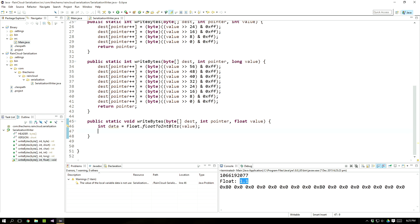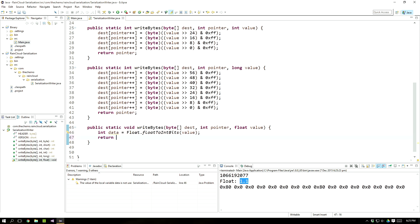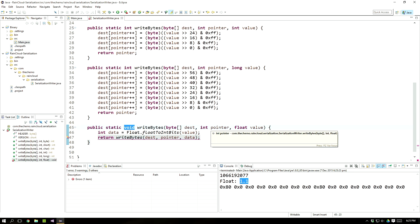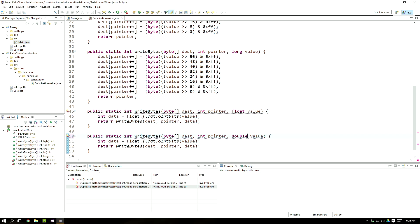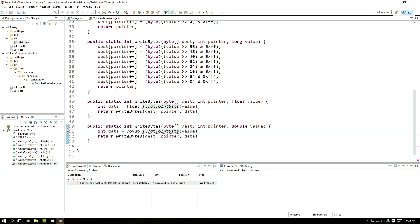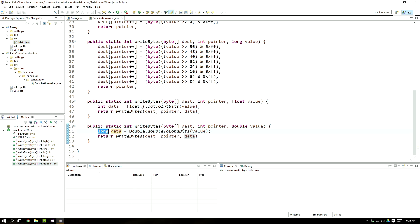Since we have the float bits as an integer, we can simply call `writeBytes` with destination, pointer, and data — it's just an integer at that point. For double, it's the exact same thing except we use `Double.doubleToLongBits()`, returning a long, because a double takes up eight bytes. We already have a long version of the prototype, so that works straight away.